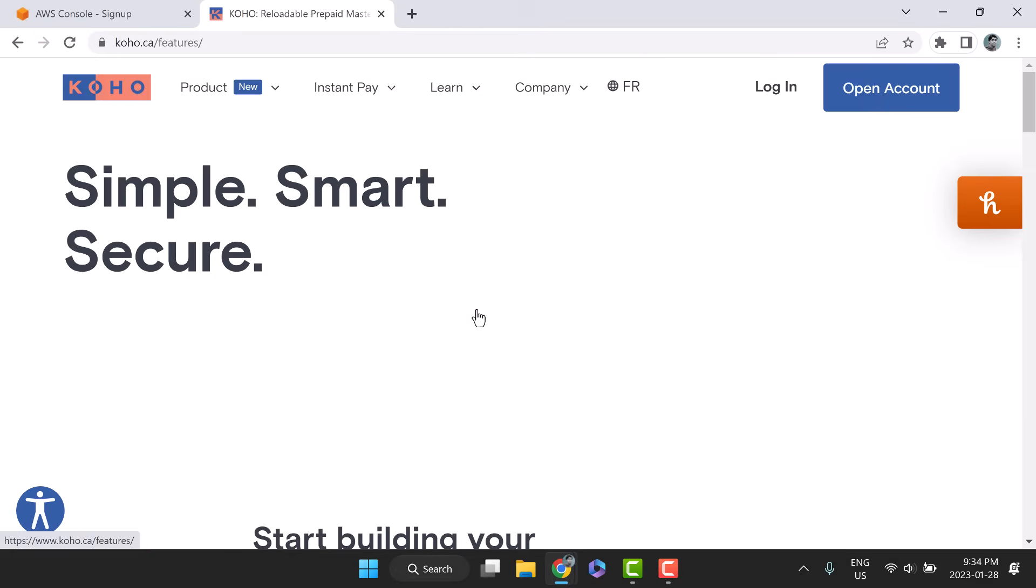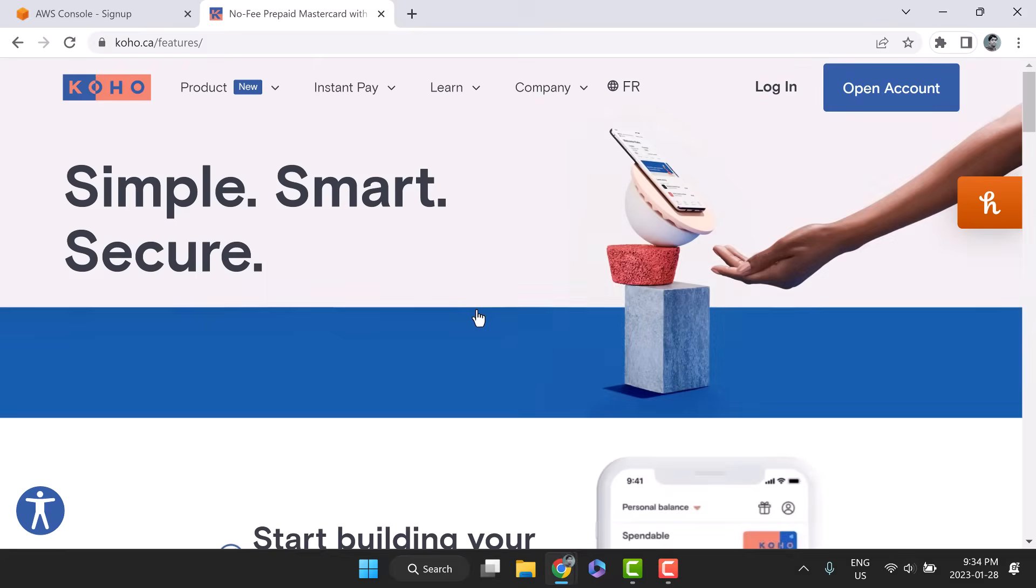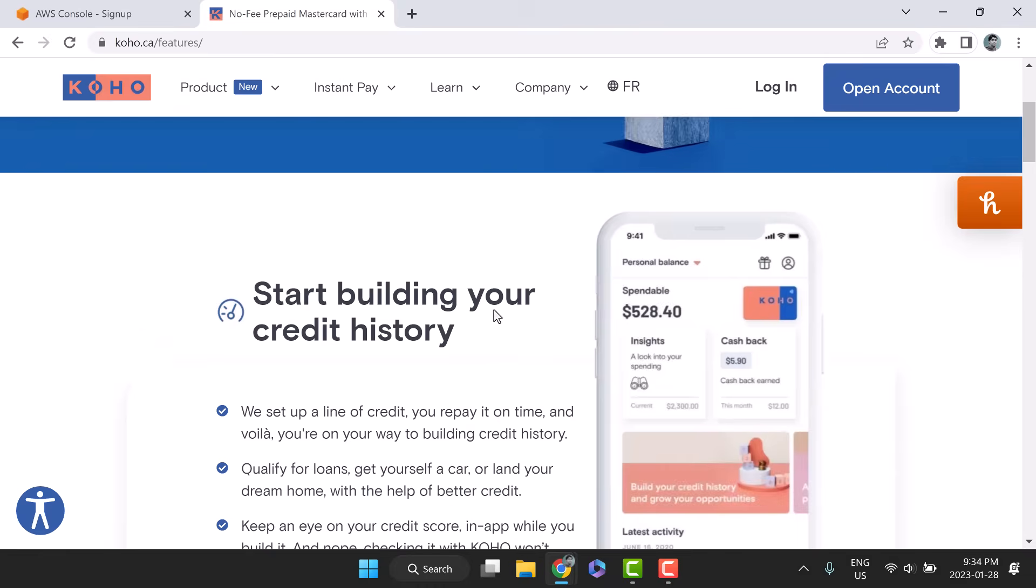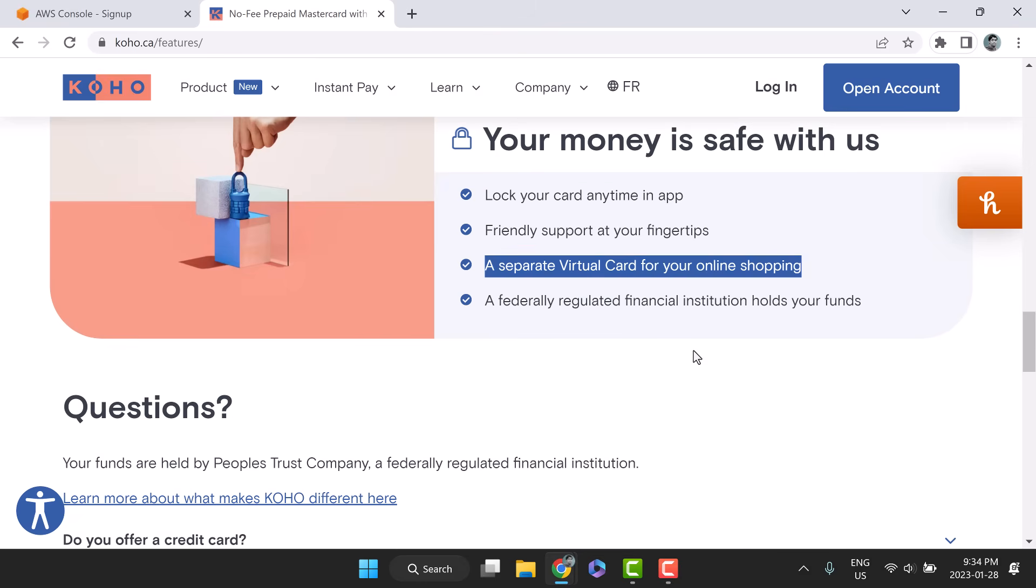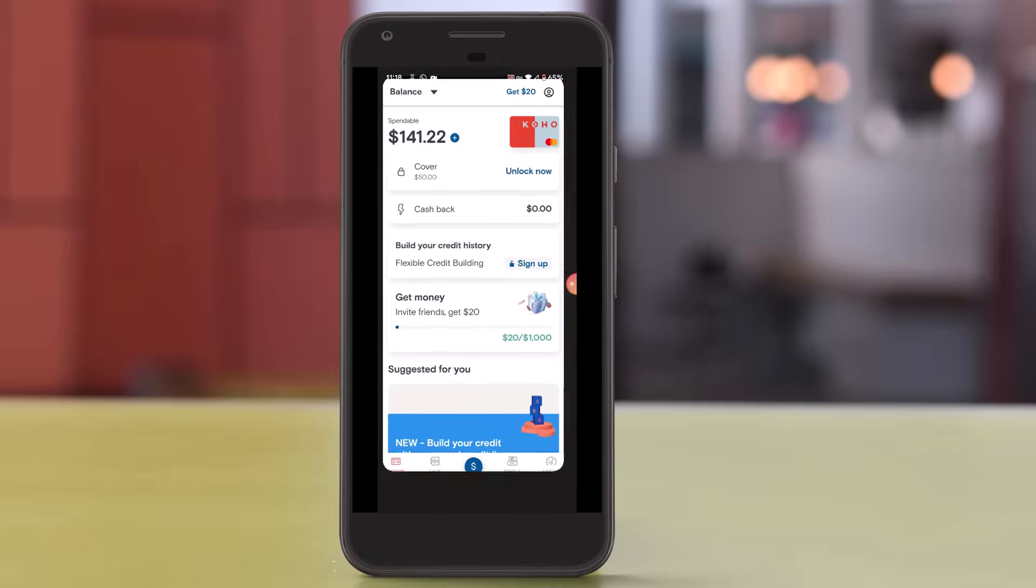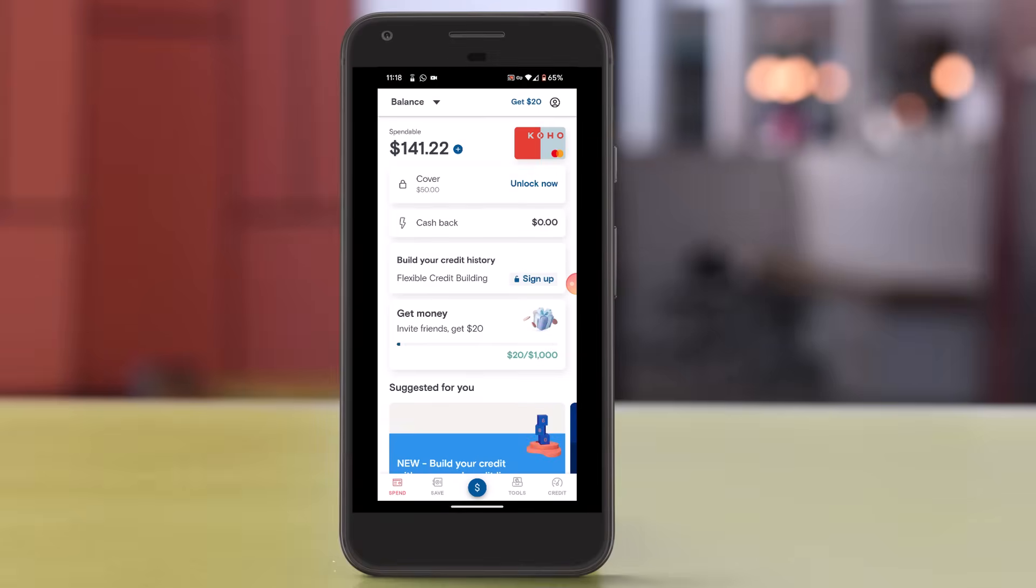Instead, I will use a virtual credit card. Other cloud providers do not allow prepaid or virtual cards. But AWS is wise. It does.